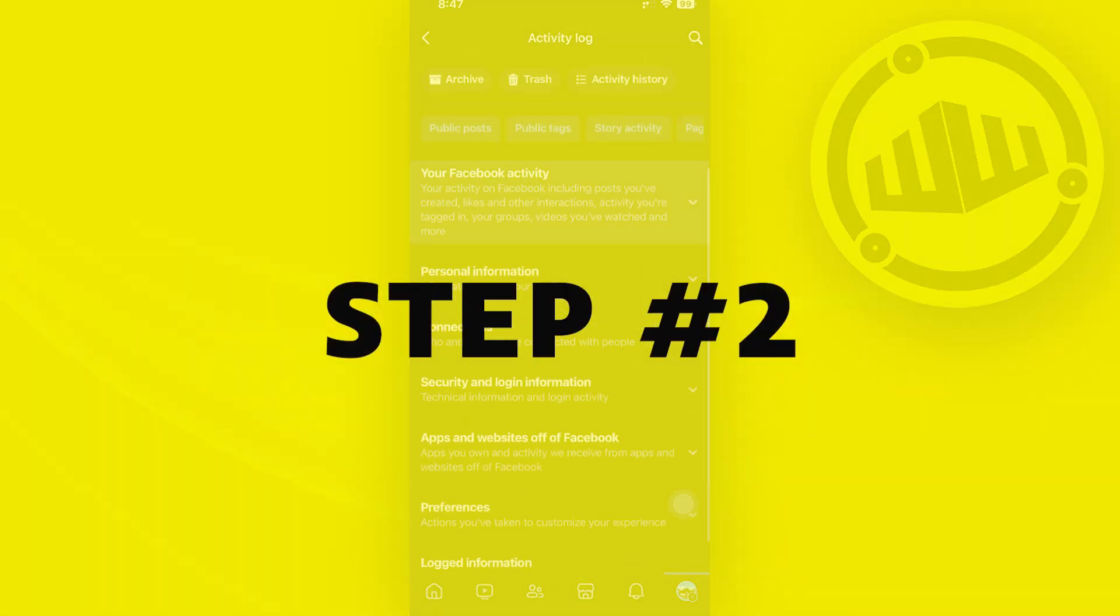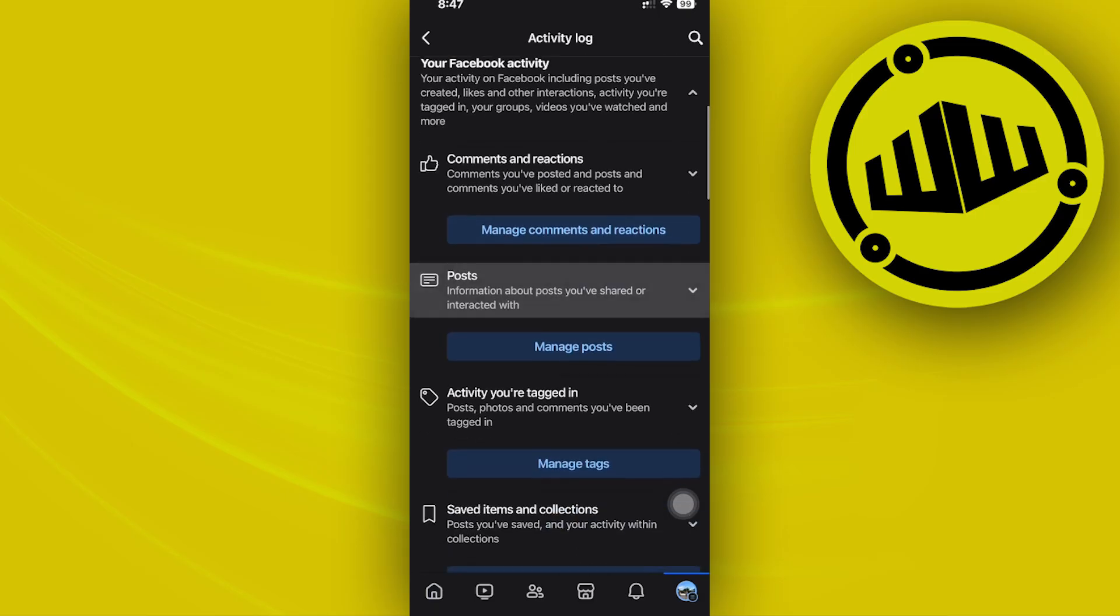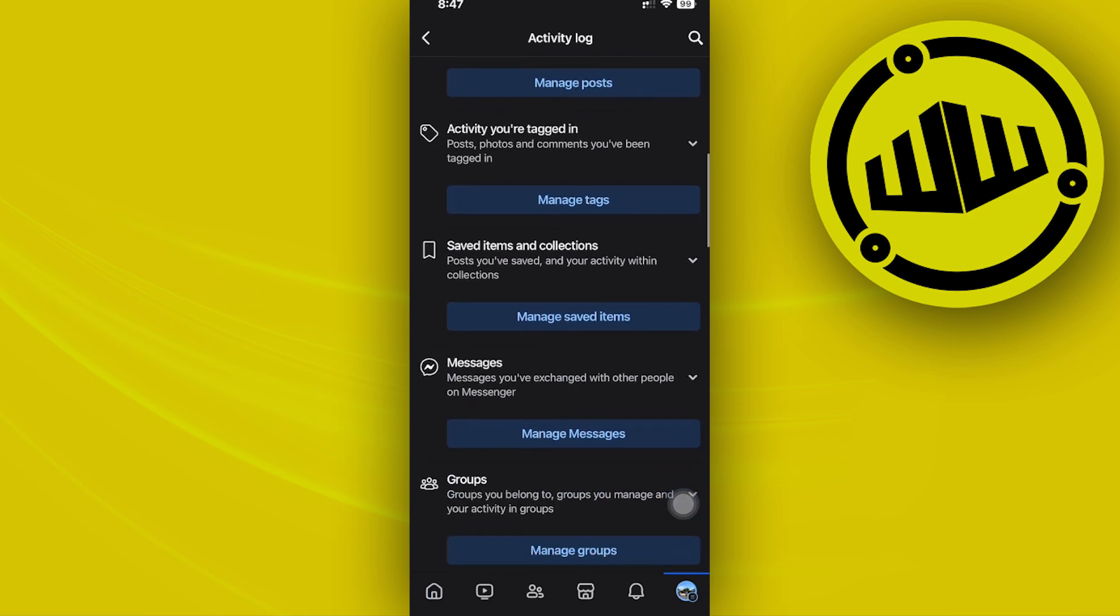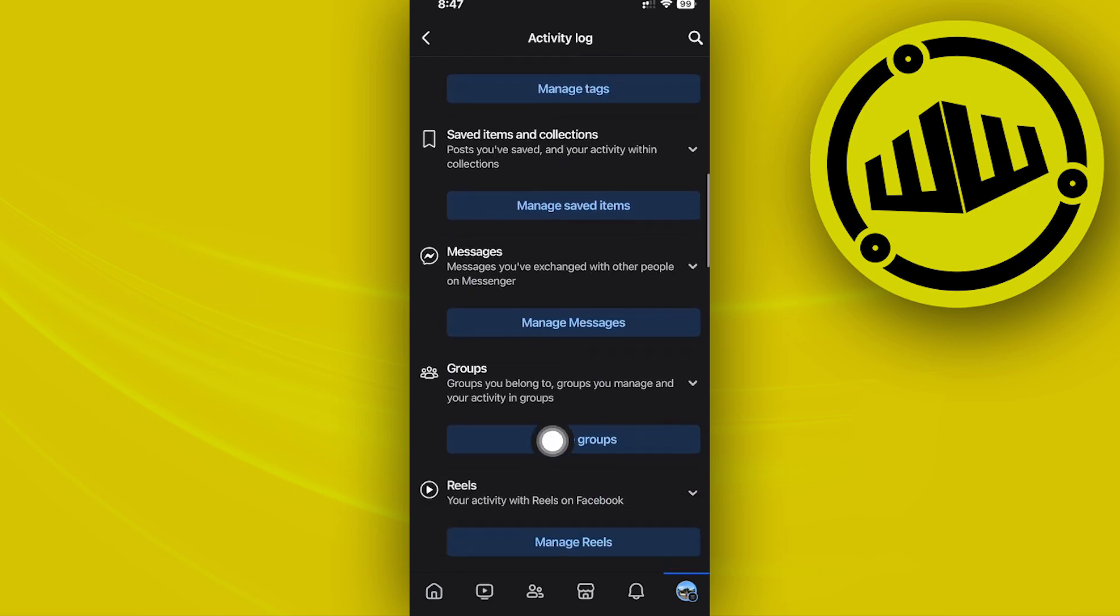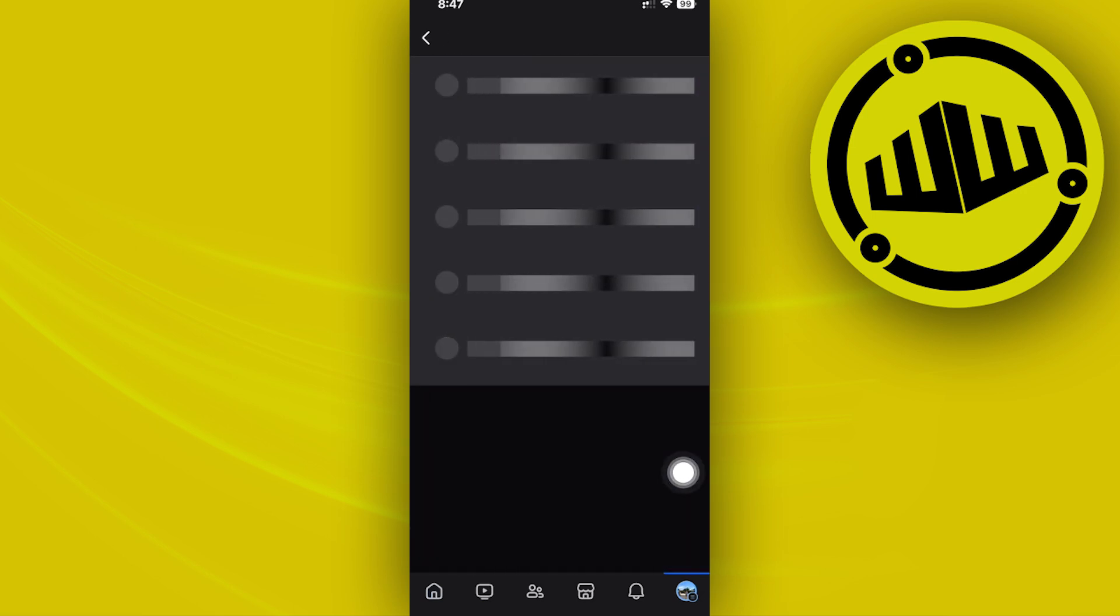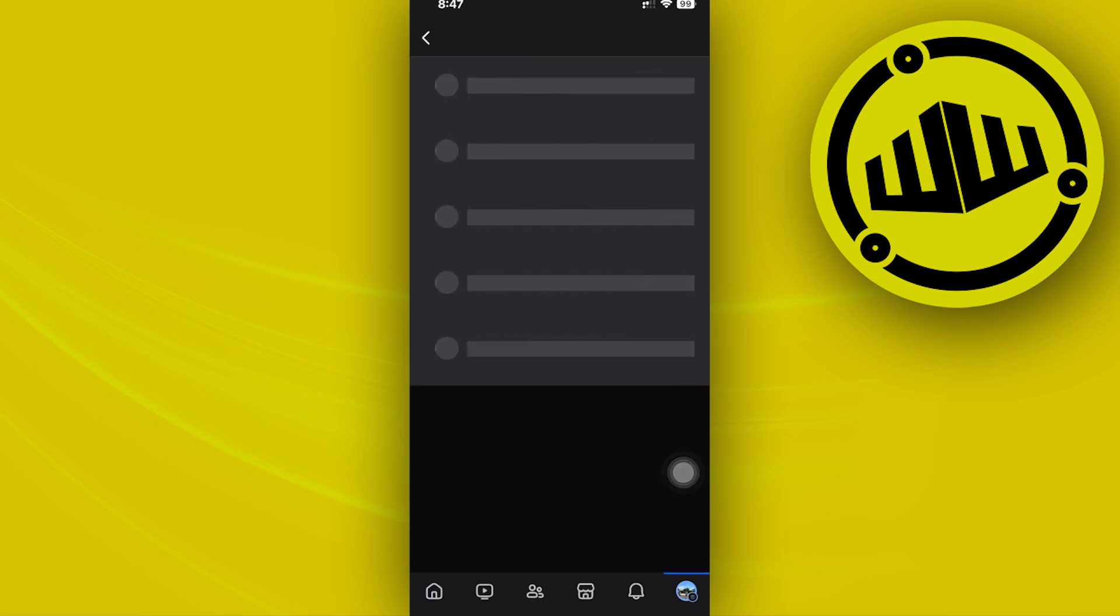Next, let's tap on your Facebook activity and let's tap on the group section right here. Let's tap on manage groups.